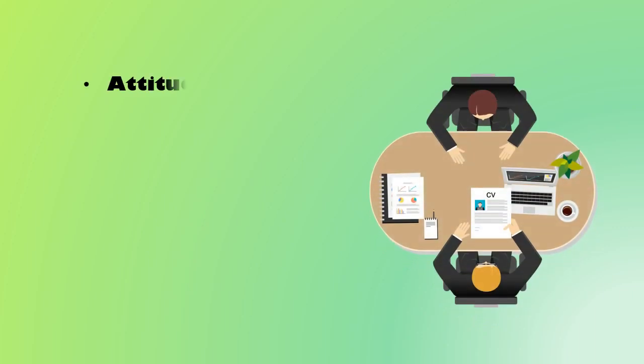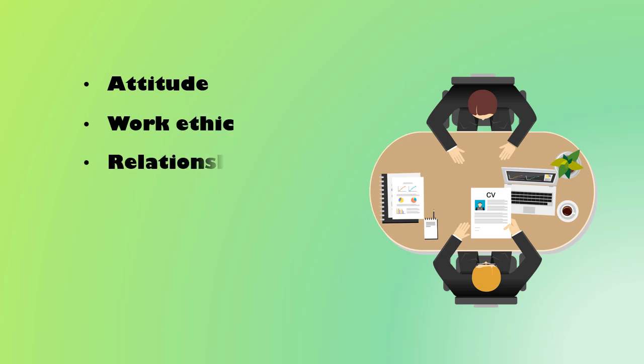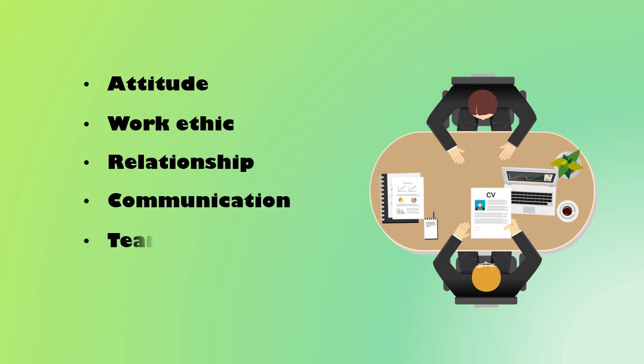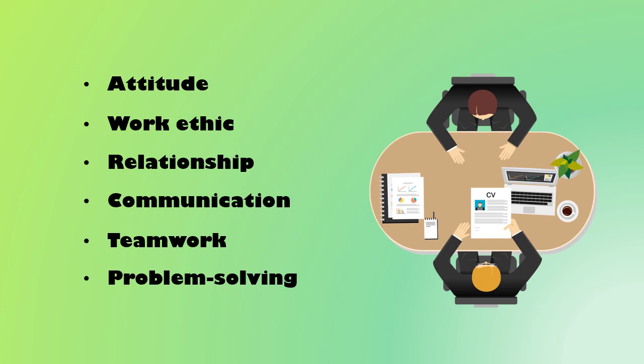Increasingly, employers look for workers who have a positive attitude and strong work ethic, who build relationships with customers and coworkers, who can communicate effectively, who demonstrate strong teamwork, and who can analyze and solve new problems.